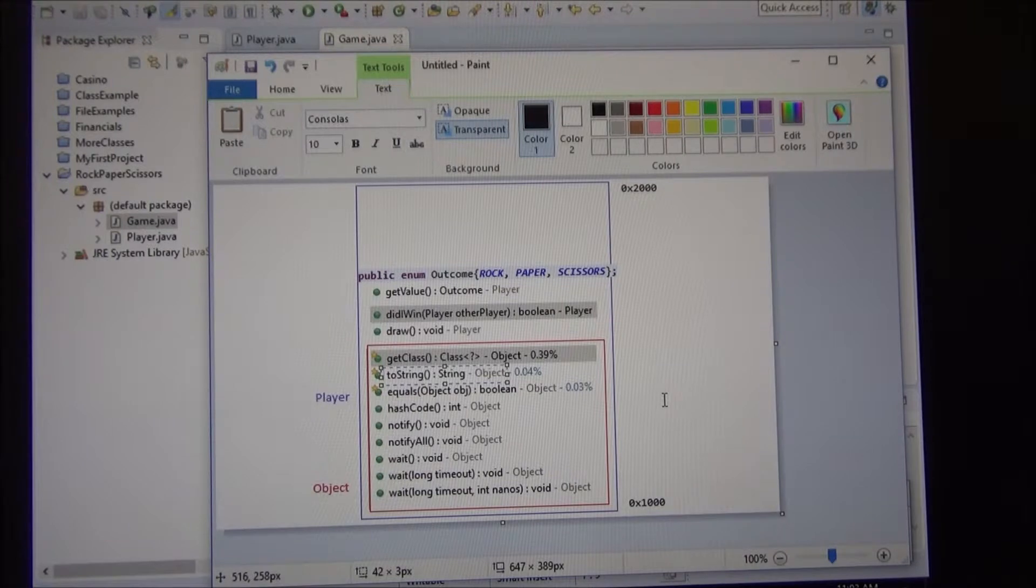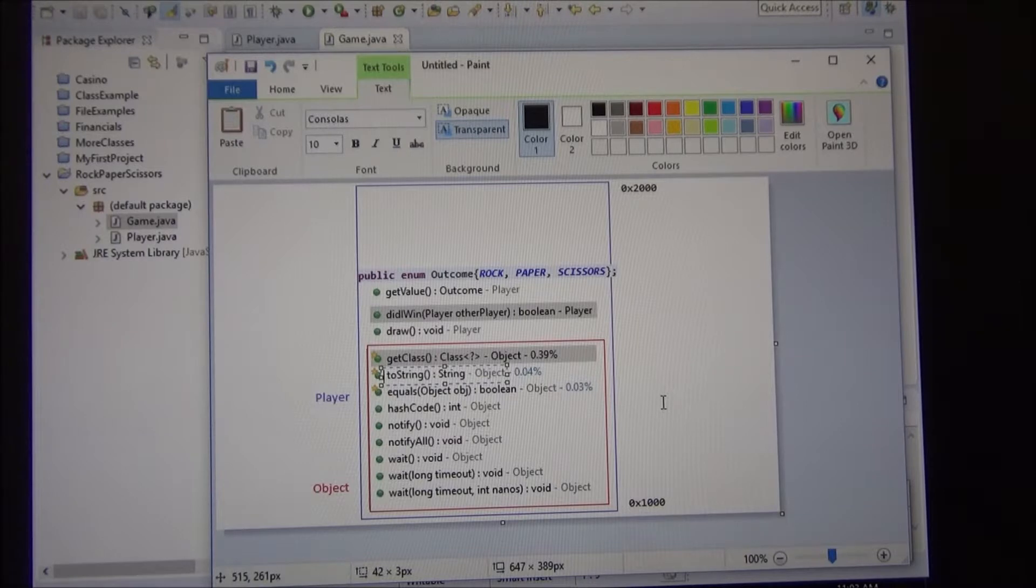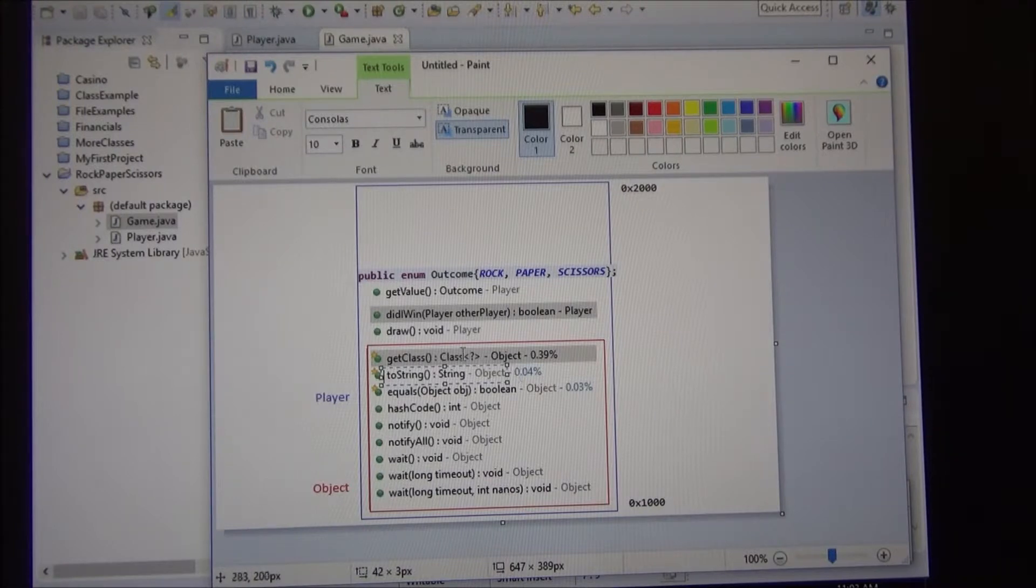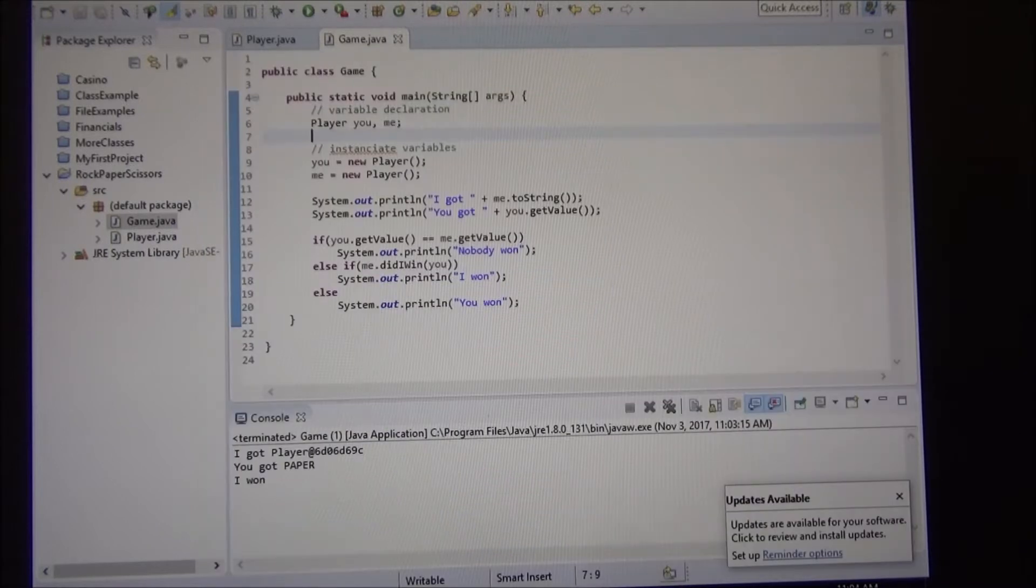It is because it came here where the address of the player is, which is the same address as the object, if you notice, and came down, started looking until it found the toString. It found it here. And that's inside the object class, right? So in the object class, the toString, all it says is return the get class, which is this, calls that method, and then the address where it was found.